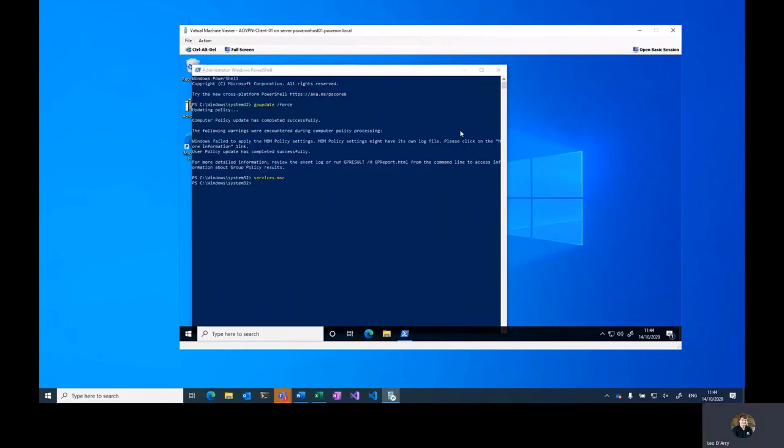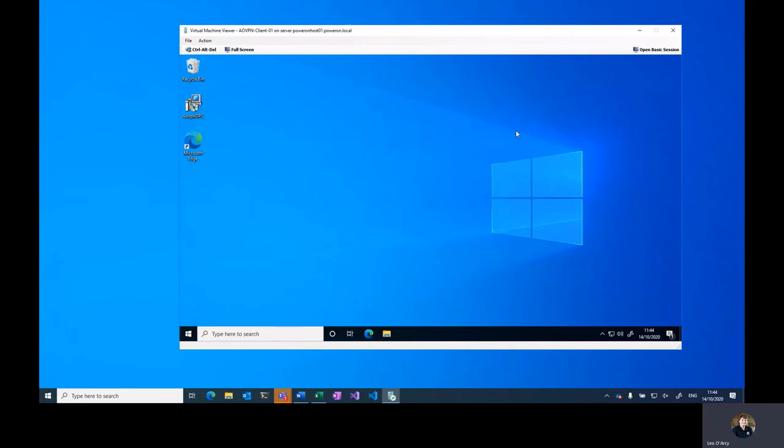So in this video we've gone through how to install and set up the service. In the next videos we'll go through configuring both the user and device tunnels as well as rolling it out into production. If you need any further assistance, check support.poweronplatforms.com for additional help guides, or speak to your Power On Platforms account manager about our training and consultancy services.